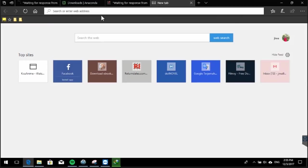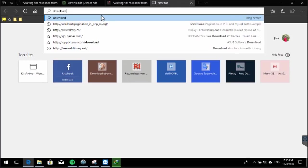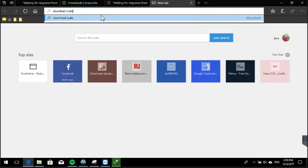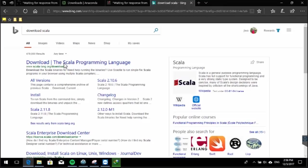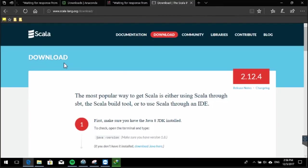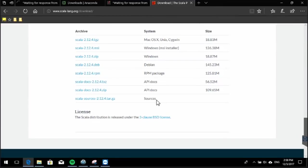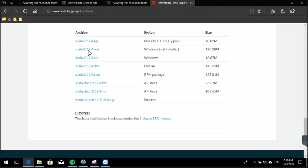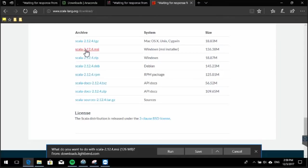Next we need to download the Scala installer. Just type 'download Scala' and hit Enter, then click the 'Download Scala programming language' link. We go to their official website, scroll down until we find the Windows MSI installer, click that link, and click Save to download it.